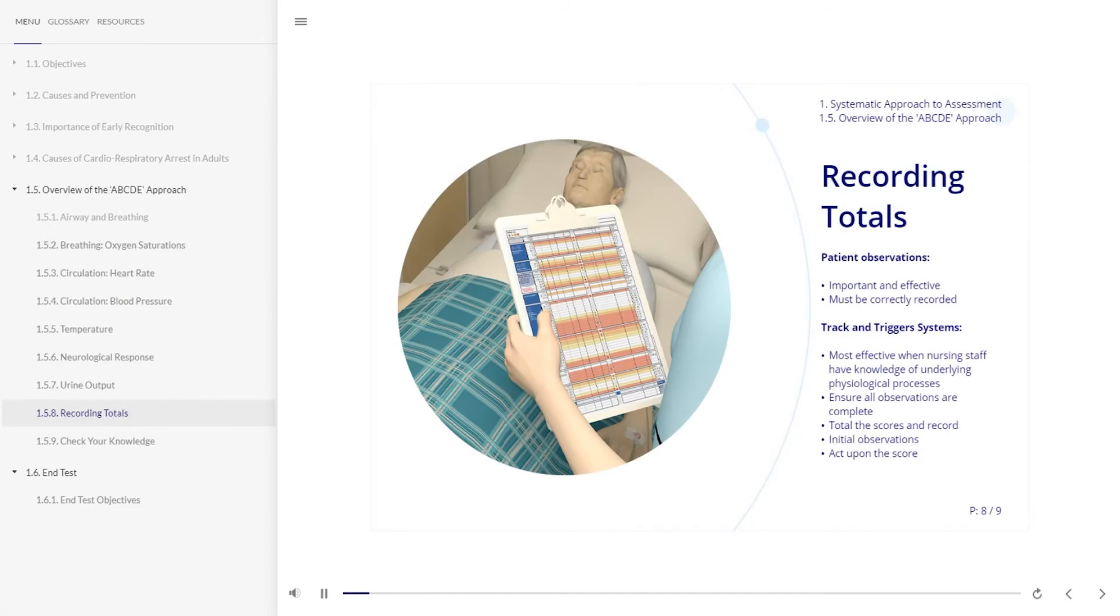With the development of track and trigger systems and the reduction of critical care beds, all nursing staff must be highly aware of the importance and effectiveness of undertaking competent patient observations that are correctly recorded on such a system.